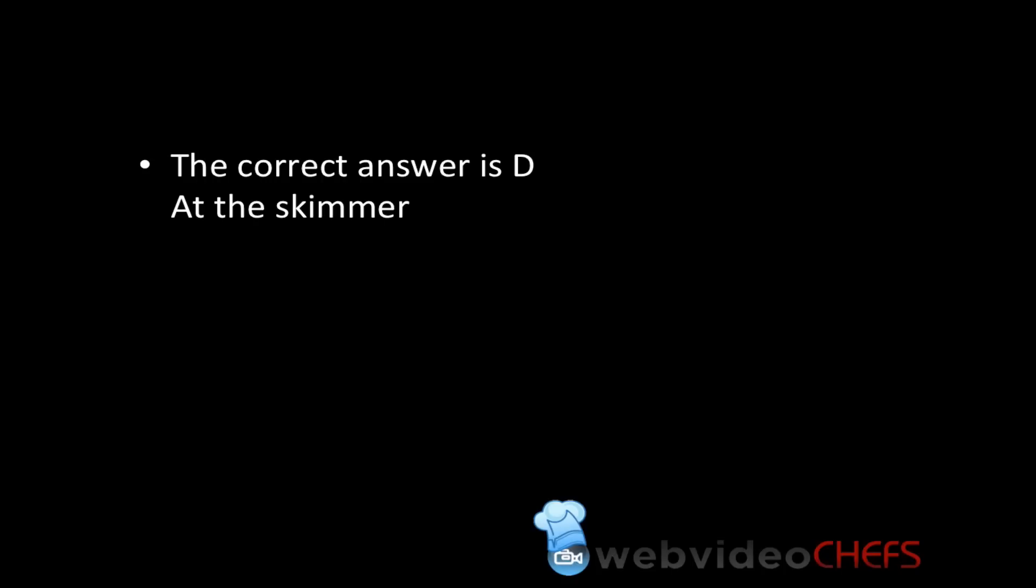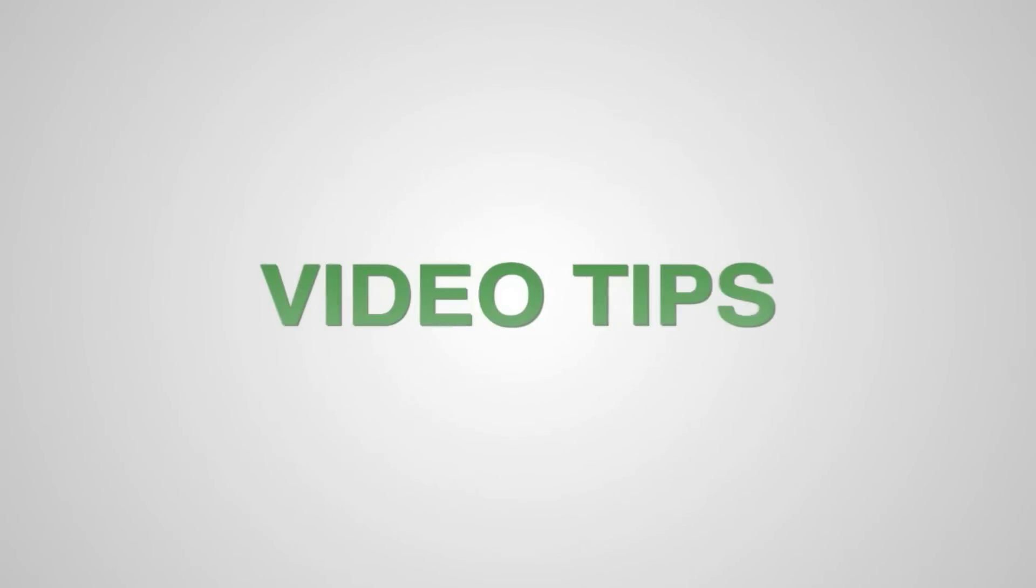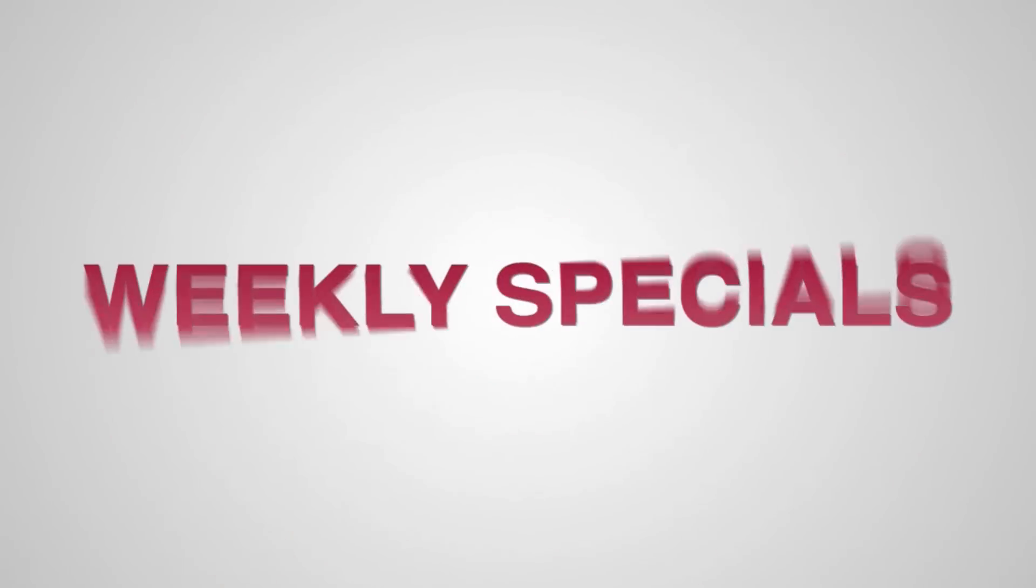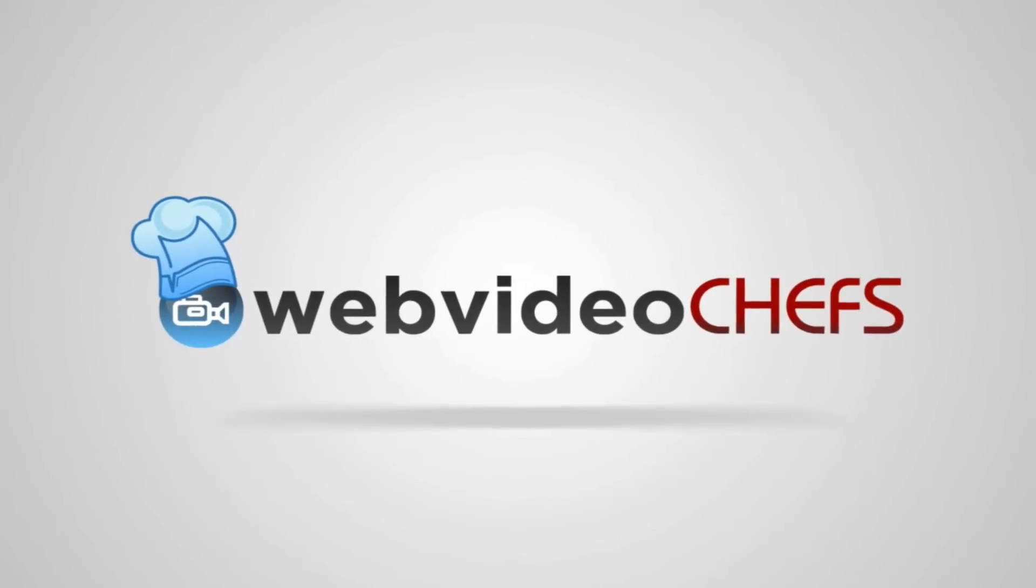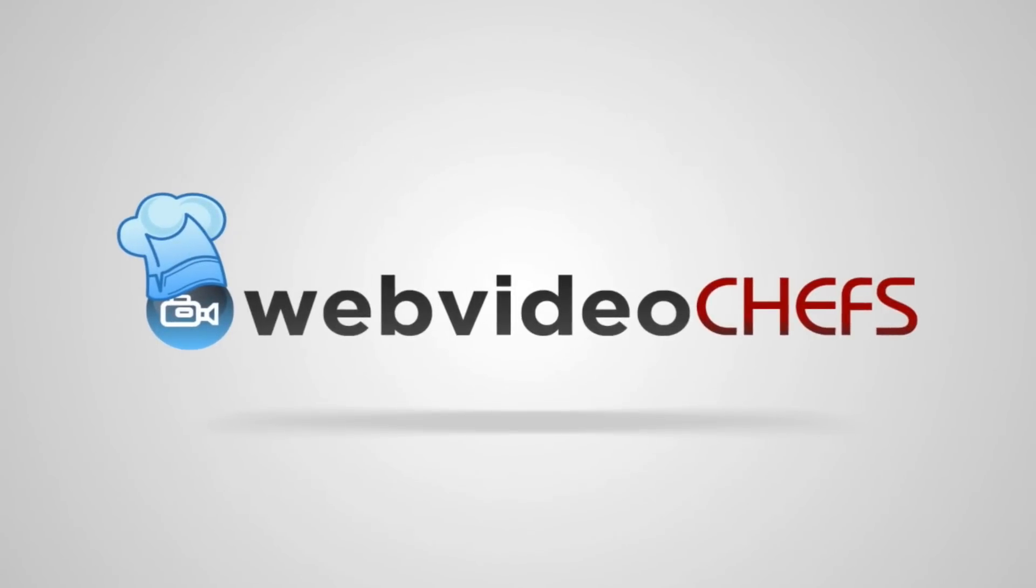Hope that helps. I'll be leaving a lot more questions and answers about the Final Cut Pro 10 exam, and you will find them right here on Web Video Chefs. We'll see you next time.